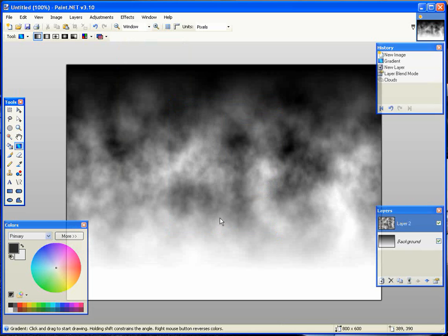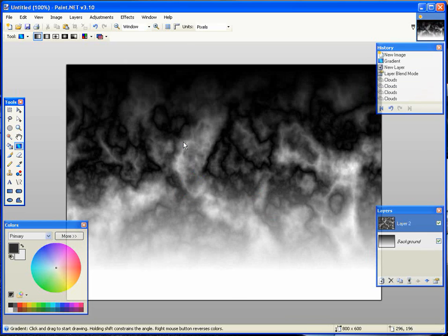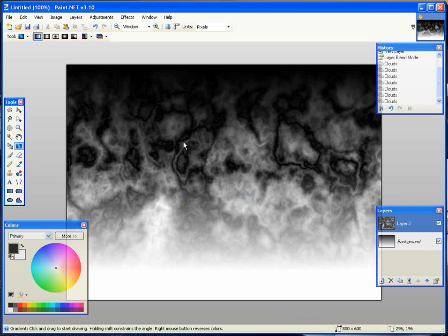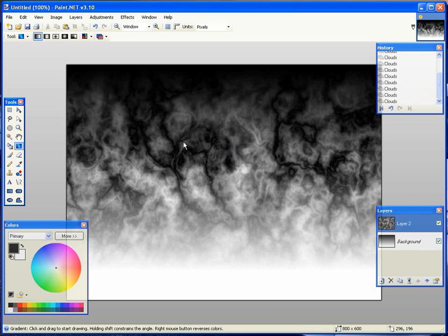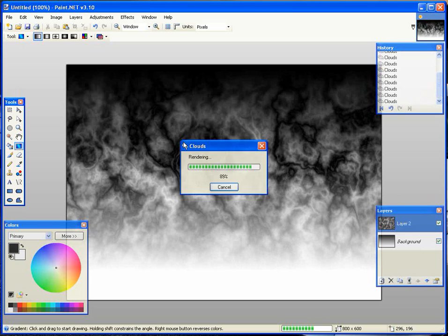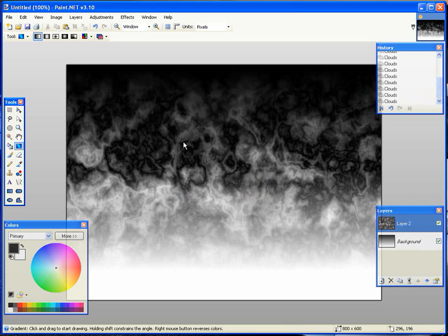After you have the Blended Mode Difference selected, hit Control-F to repeat this effect eight to twelve times — two, three, four, five, six, seven, eight, nine, ten, eleven, twelve.